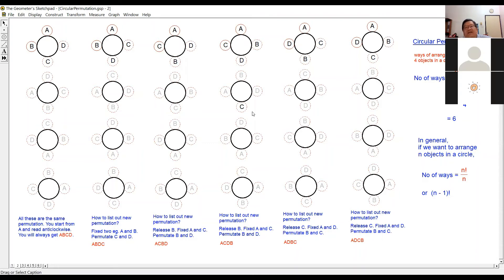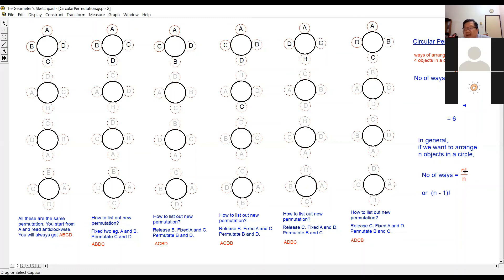If you have n different objects and want to arrange them in a circle, the formula is n factorial divided by n. When simplified, this is actually n minus one factorial, but the formal way to express it is n factorial divided by n — because there are n repeated equivalent ways, so we divide by n. This is the formula for circular permutation.